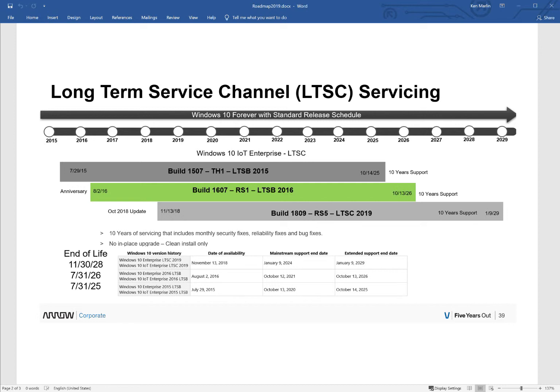And so if you built your device, you would be locked into that build version. Example: Build 1809. You would lock into Build 1809 and you would be good until January of 2029 on support.